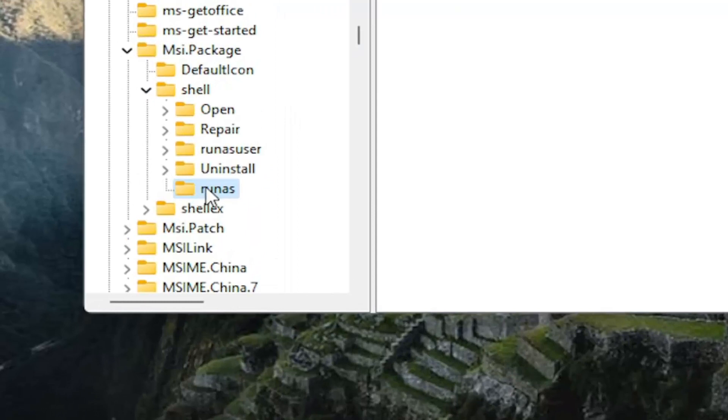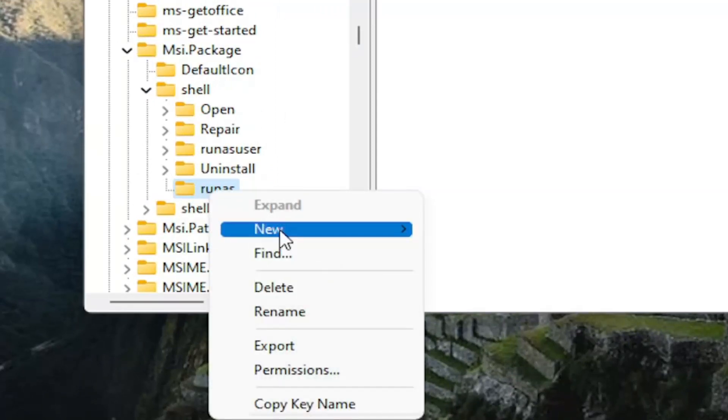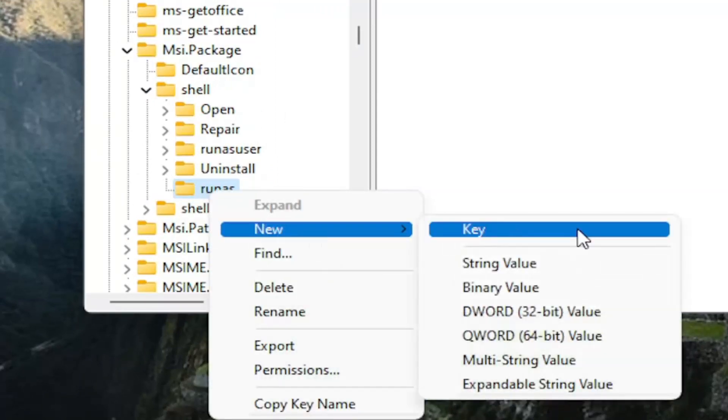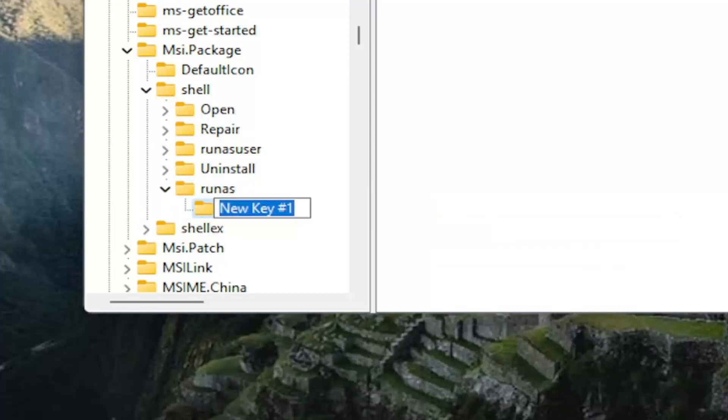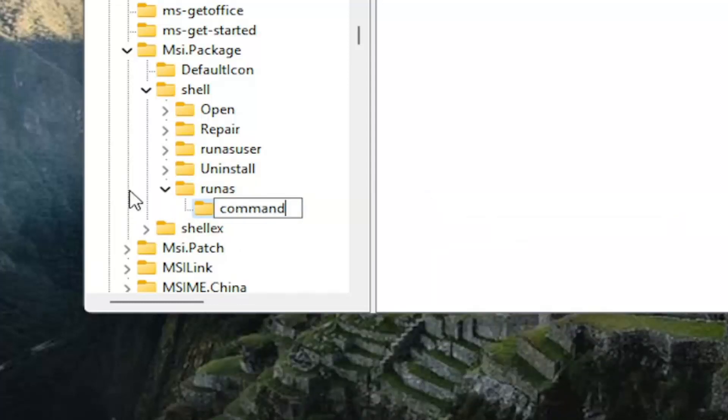Alright, so on the runas folder, you want to right-click now and select new. Select key. You want to name this key command, all lower case. C-O-M-M-A-N-D. Hit enter.